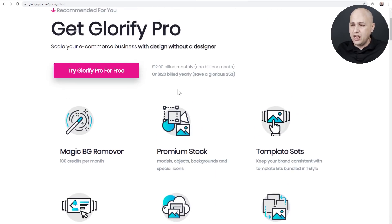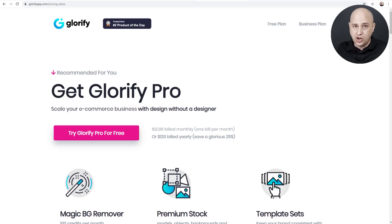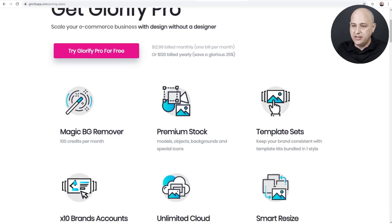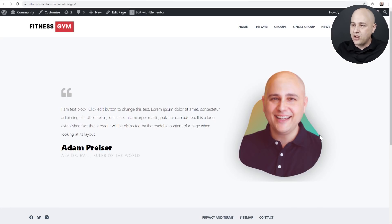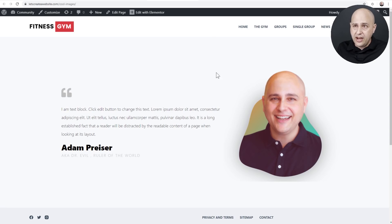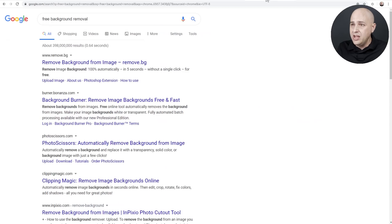Now there's one convenience that you'd get with the paid plan, but I'm going to show you an alternative and that is their magic background remover. So if you see I've got this image of me here and the background is removed. Now there's a free way of doing this.